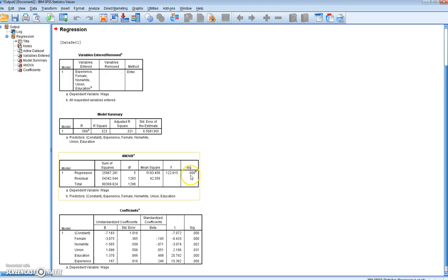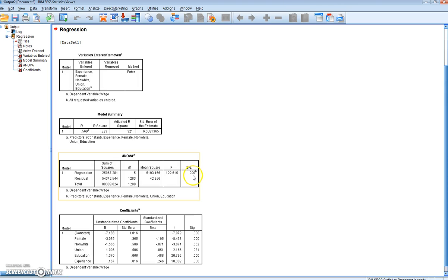What we're interested in is a SIG value less than 0.1, 0.05, or 0.01, indicating significance at the 90, 95, or 99% level, respectively. What we can see in our instance is, as the SIG value is 0, we can reject the null hypothesis at the 99% level, it's less than 0.01, and therefore conclude that our regression model is statistically significant.